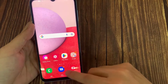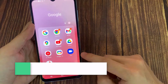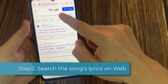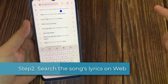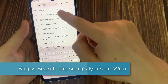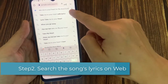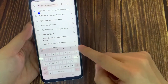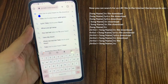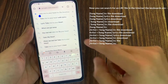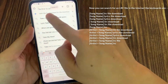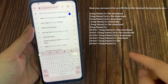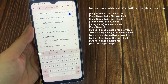Now open your browser. You can search for an LRC file on the internet. The keywords are: song name, LRC file download. In this video, I am going to make an LRC file for the song Take Me To Your Heart in Samsung Music Player.